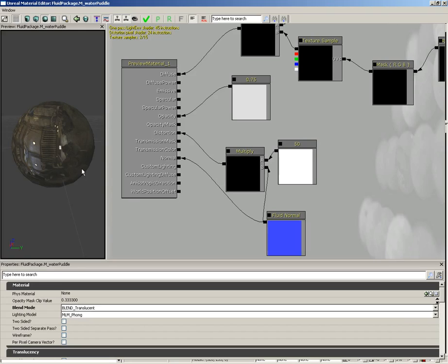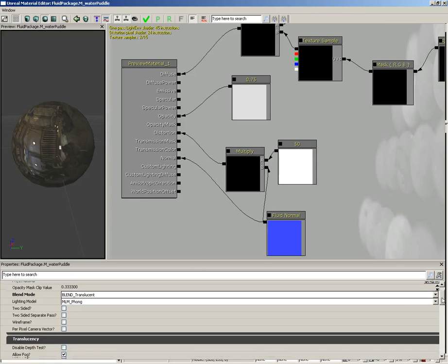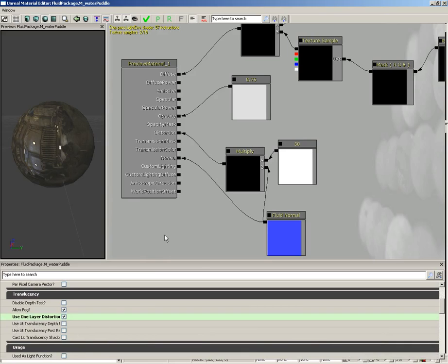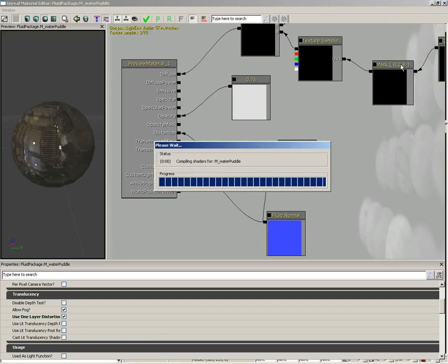Now we're going to do a couple of other things. Come back over to the properties of the material itself, scroll down to translucency, and we're going to set up one layer distortion, which is specific to setting up fluids. We need to apply this to our fluid surface actor, so let's go ahead and apply our changes.